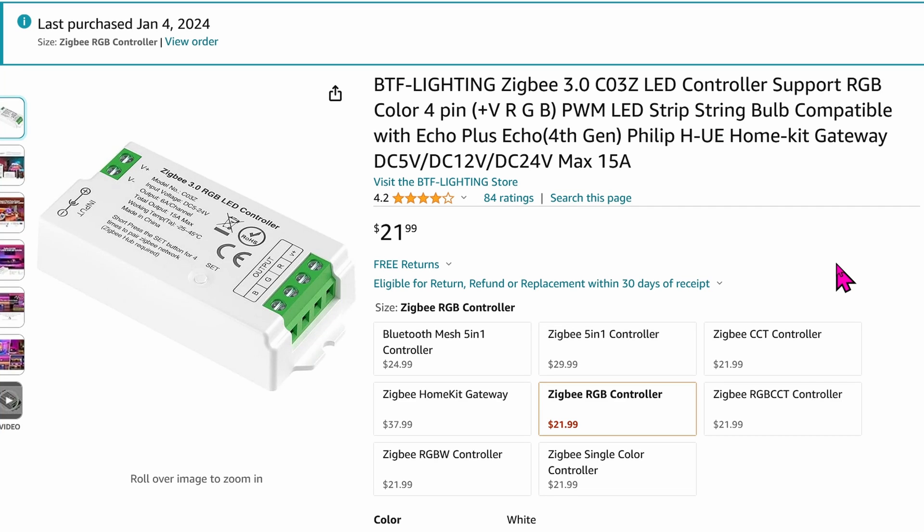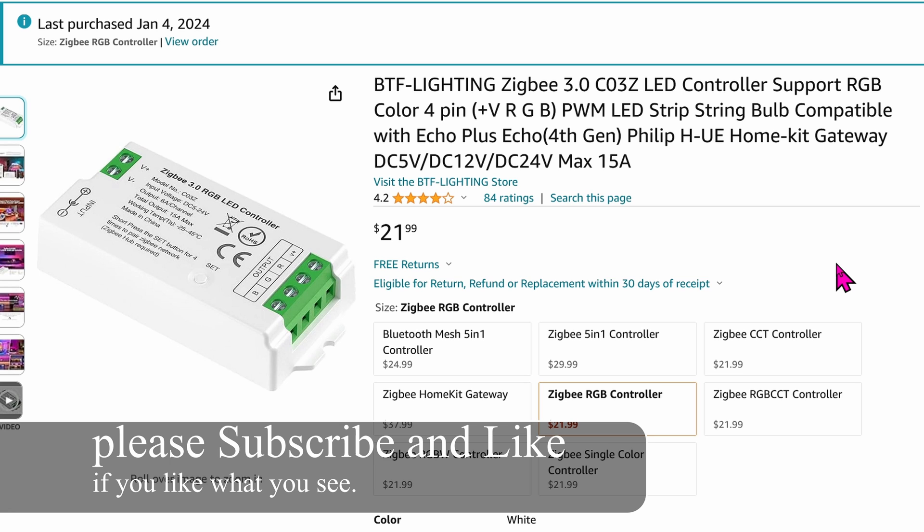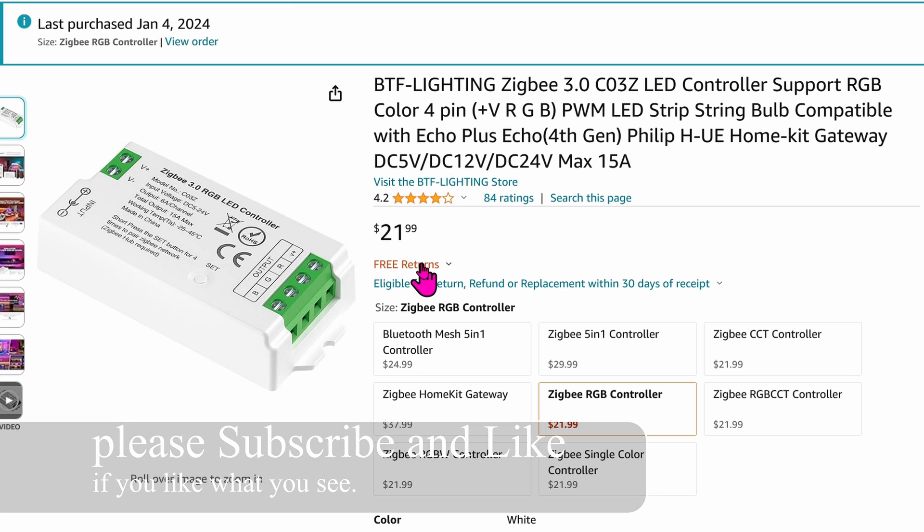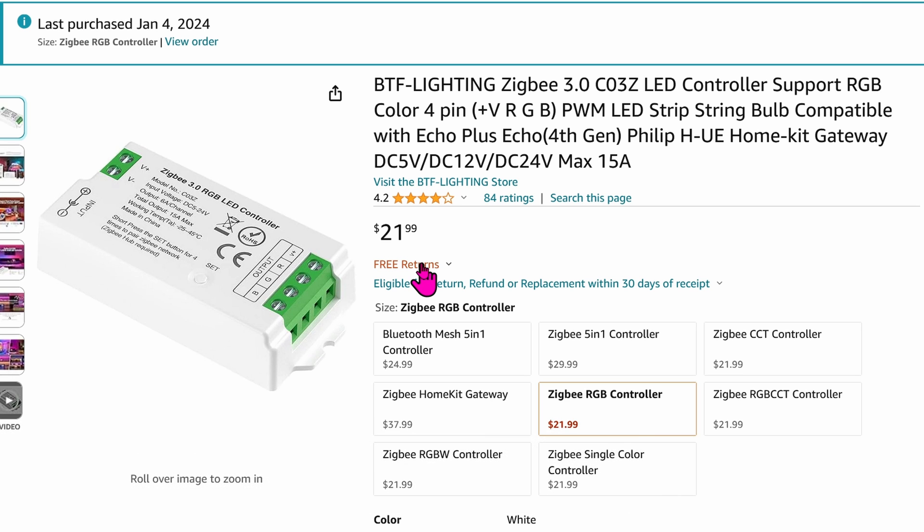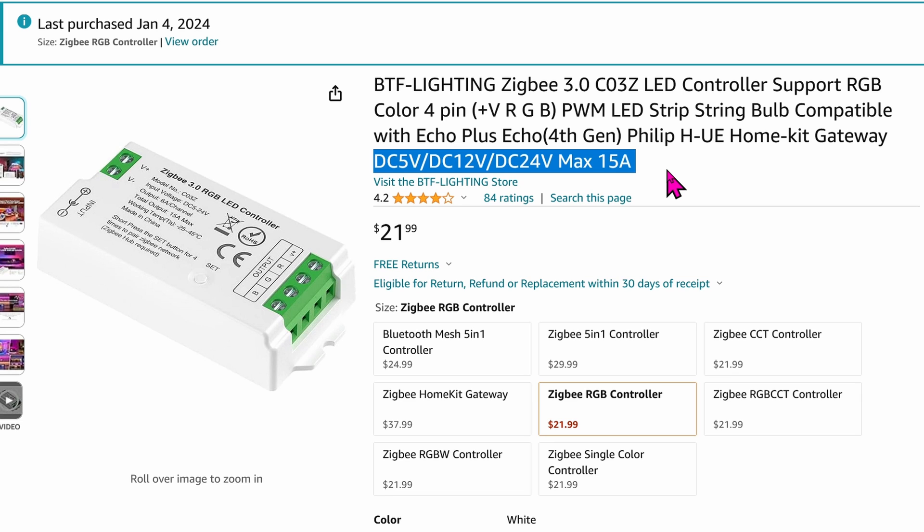Today we're looking at this Zigbee LED controller. This controller specifically supports only RGB lights, so if your RGB strip has four pins - voltage, red, green, and blue - it should be good. And because this is Zigbee, it should work with a bunch of hubs. Myself, I'm using Home Assistant. This one works with a bunch of voltages as well.